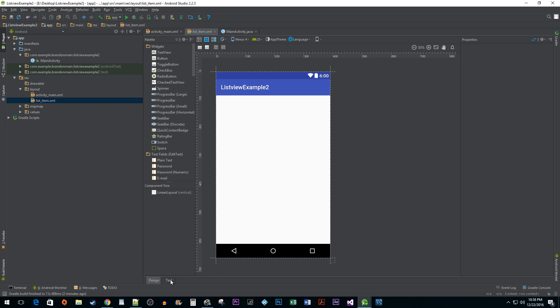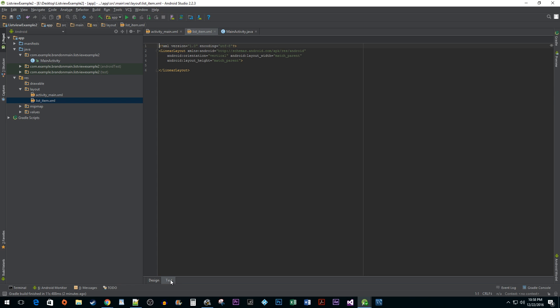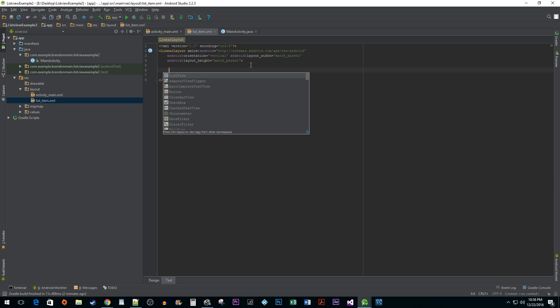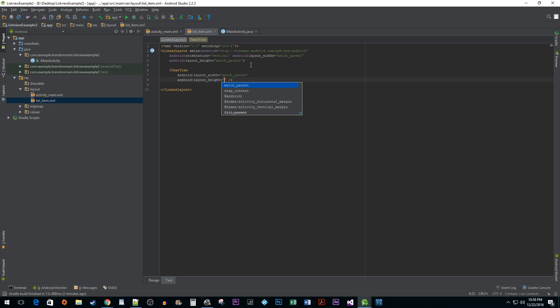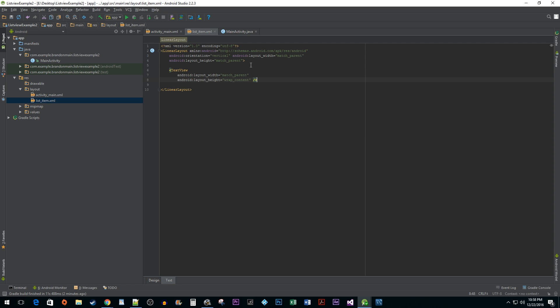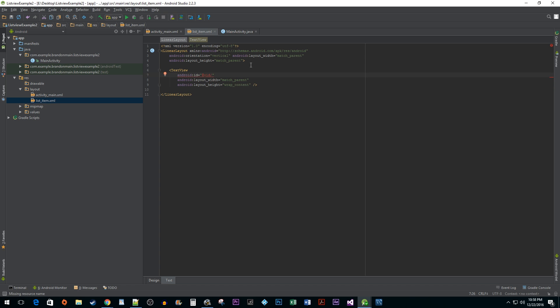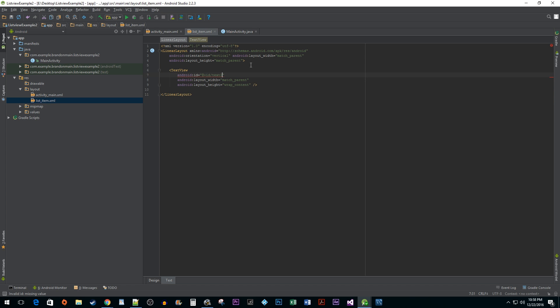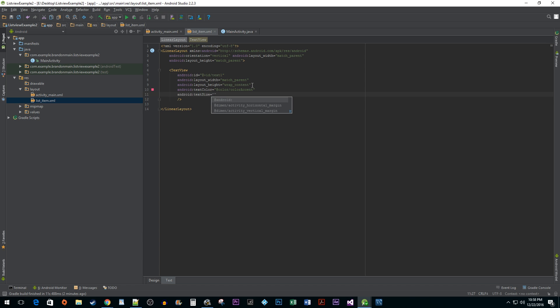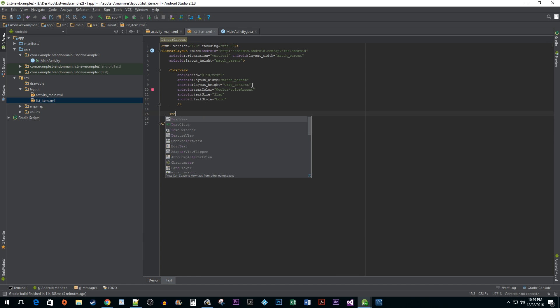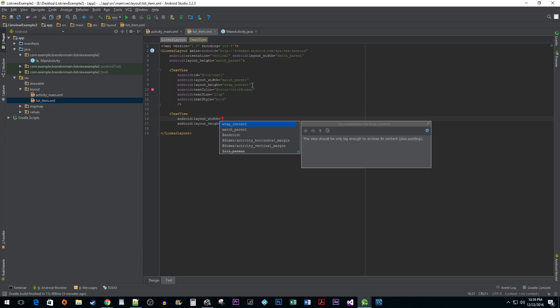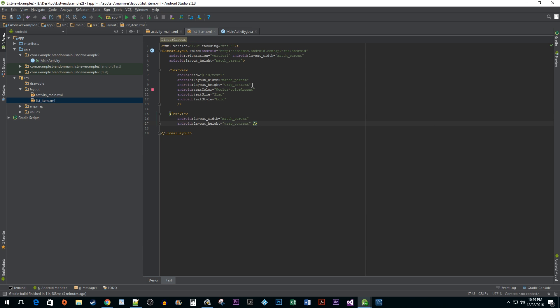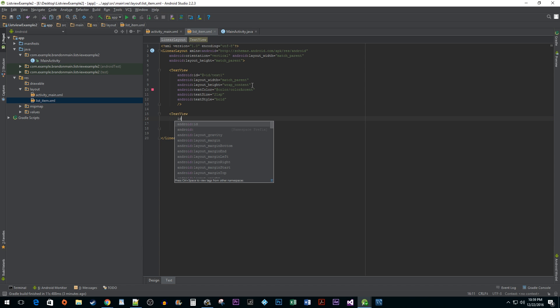Once you're done with that, open up the file and then add a text view under the linear layout element. The first text view is going to be for a main item text. I'm going to add some properties like width, height, and a few other things to make it look nice. Next, I'm going to add another text view for our sub-item text. And once again, I'm going to add some quick properties to spice it up.